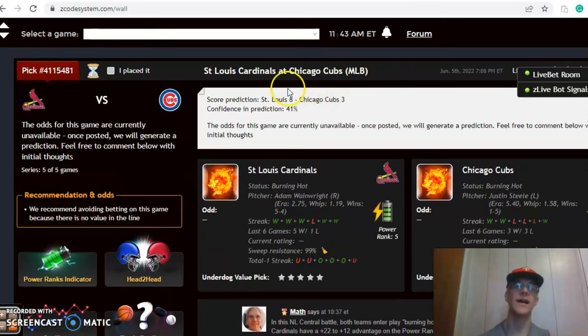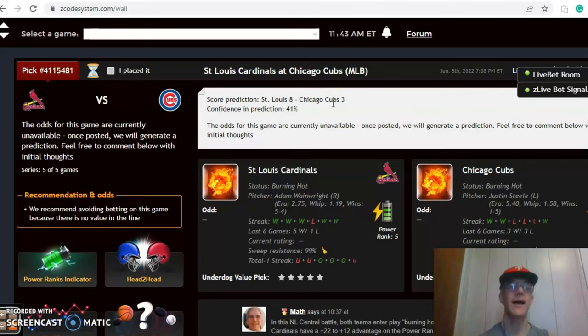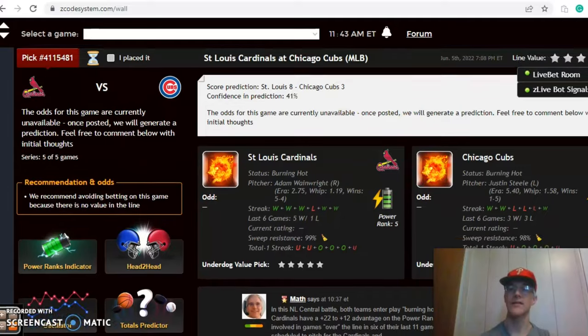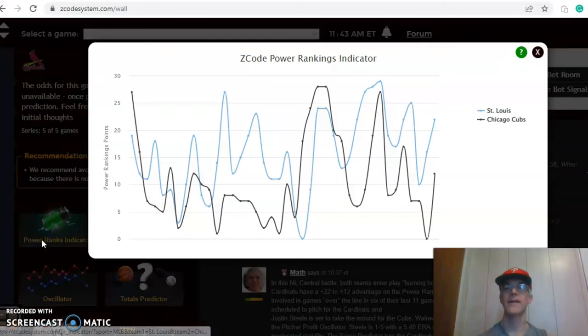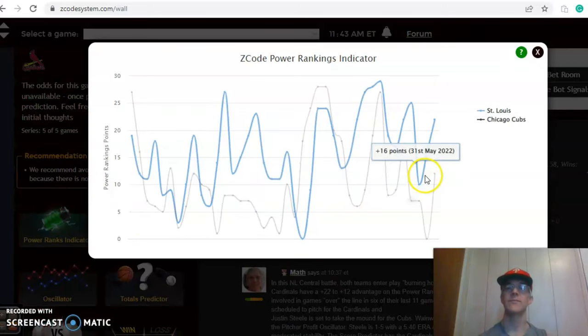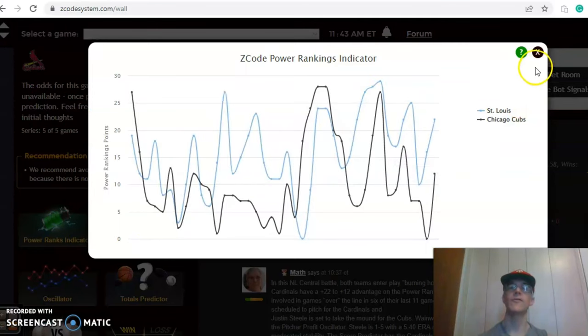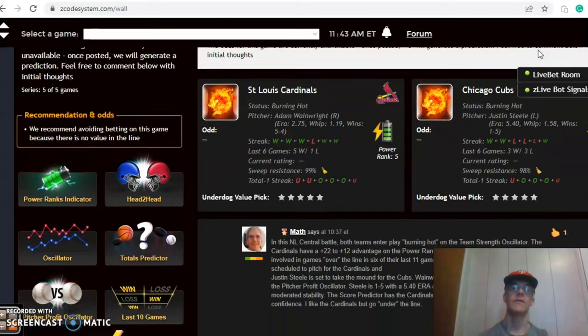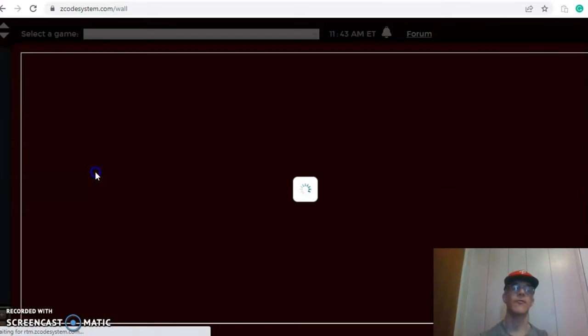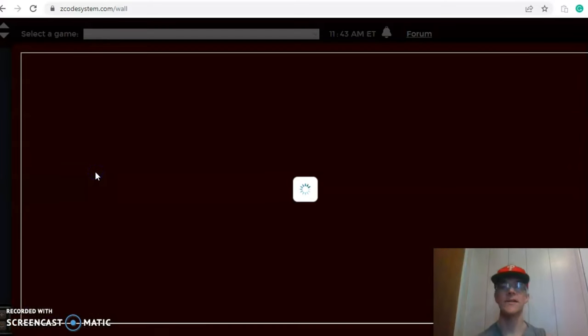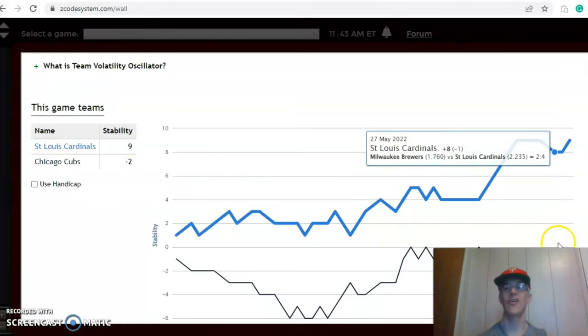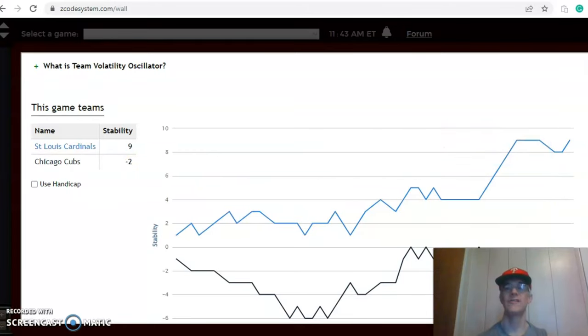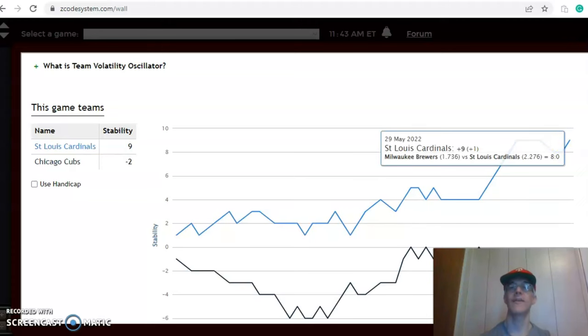The score prediction has the Cardinals at 8-3. The line is not out yet, that could be over, but we don't know yet with confidence and prediction of 41%. The power ranking indicator shows both teams are heading upward. The Cardinals are up at plus 22 while the Cubs are at plus 12 at the moment. The Cubs have not been performing consistently at all. So what that means is take their favorite underdog stats and pretty much throw it out the window. You can't really go on that with this team. The Cardinals on the other hand have been pretty consistent at plus 9.